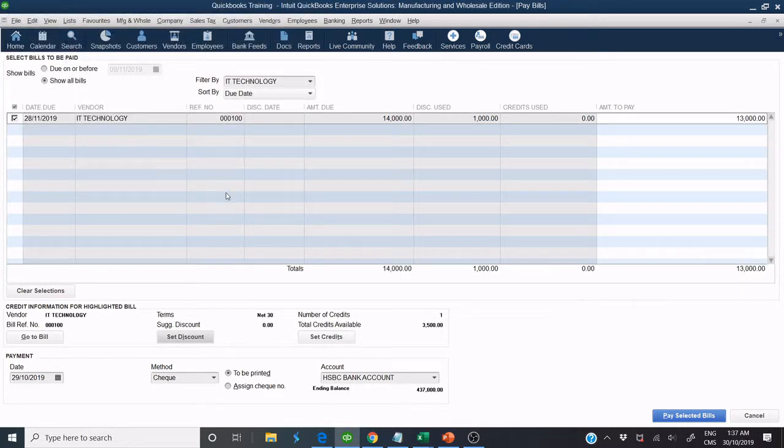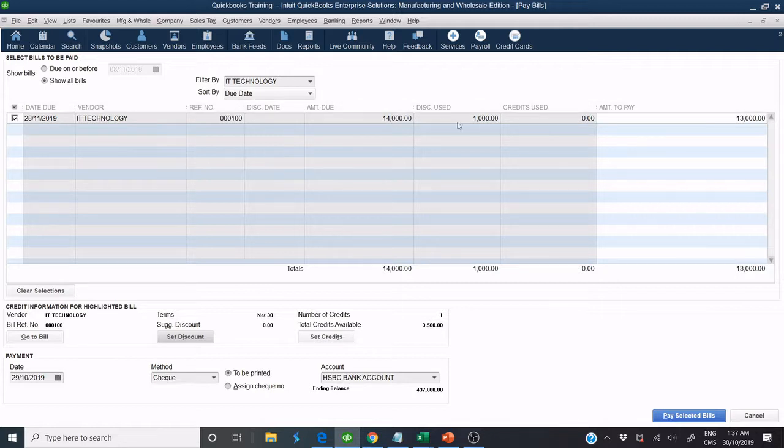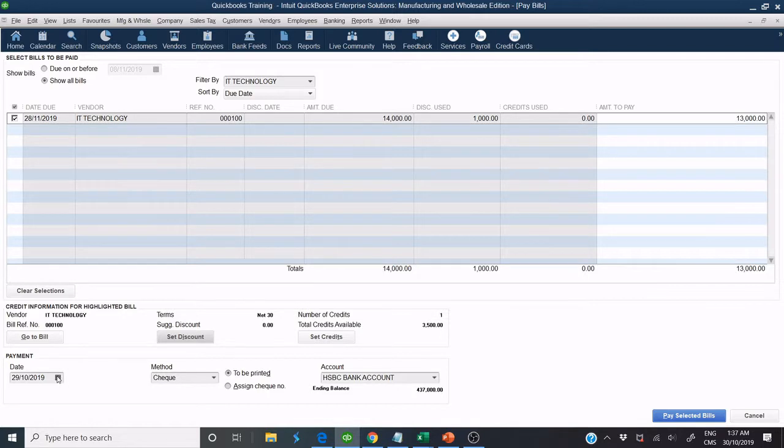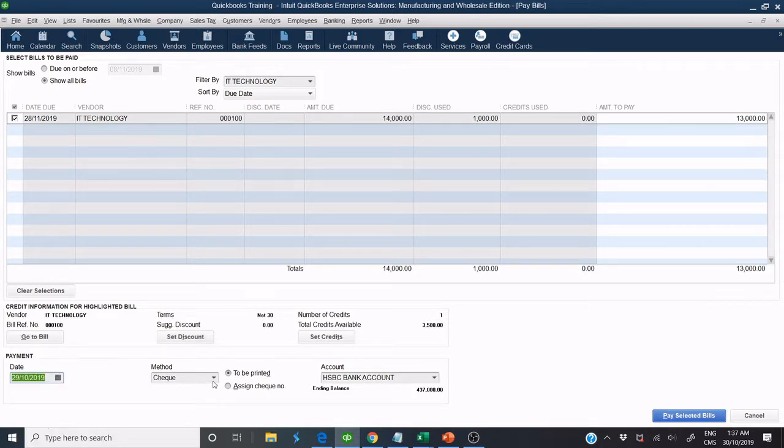In this example, we have to pay $13,000. Choose Date, Method and click on Pay Selected Bill.